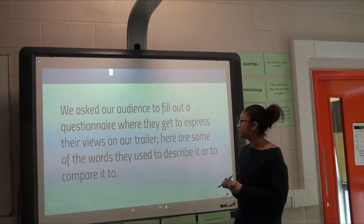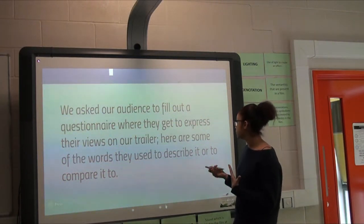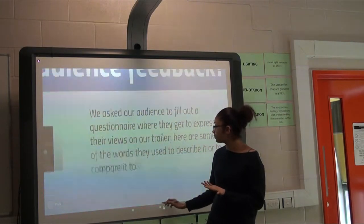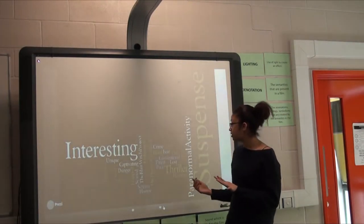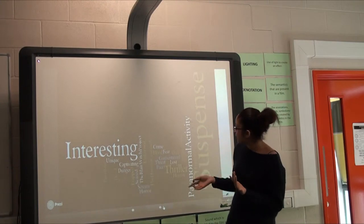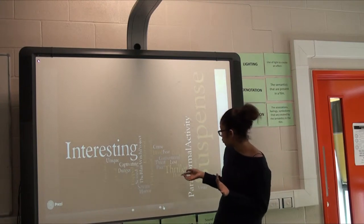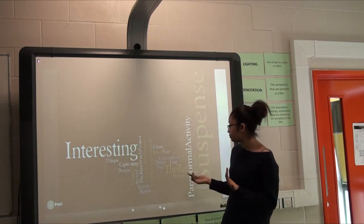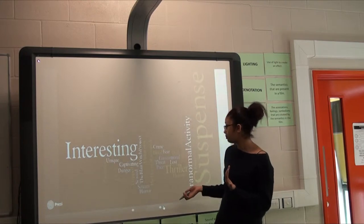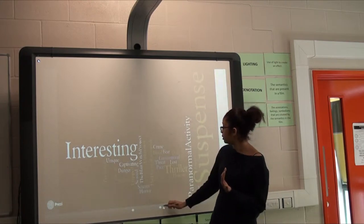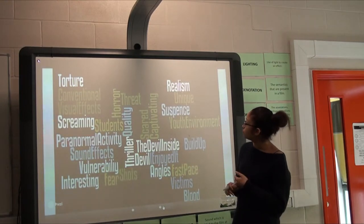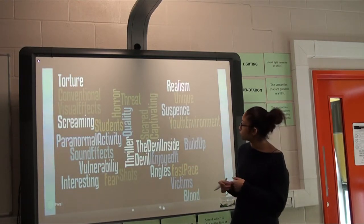For our audience feedback, we asked the audience a questionnaire where they could express their views on our trailer. Some of the words they used to describe it or compare it to were: interesting, neat, captivating, Paranormal Activity, thriller, blood, fear, dark, conventional, danger, realism, scream, and horror.